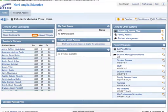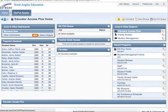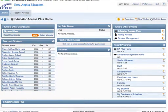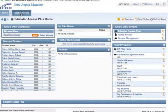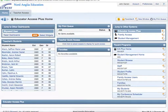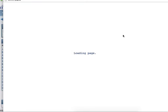Once you do that, notice up in the corner here you're on home and teacher access. If you come over here to this side, you'll see family access.